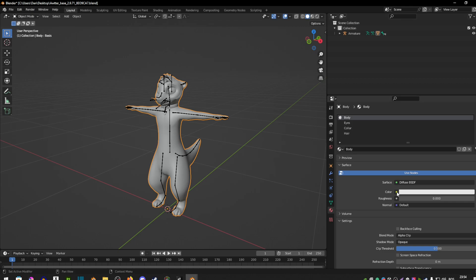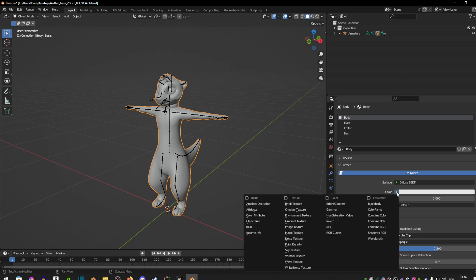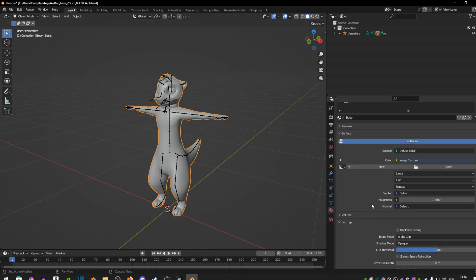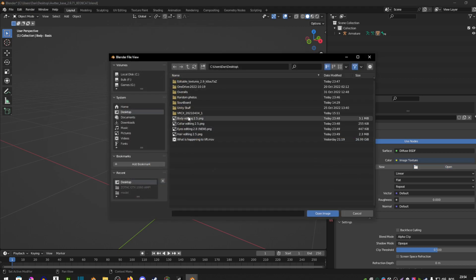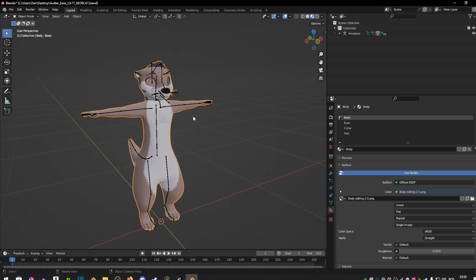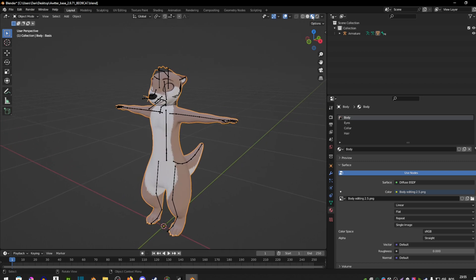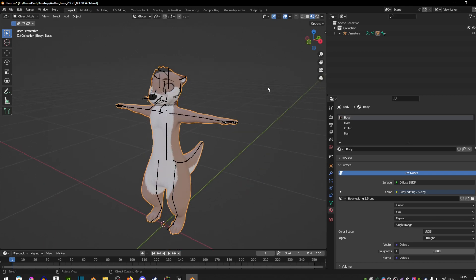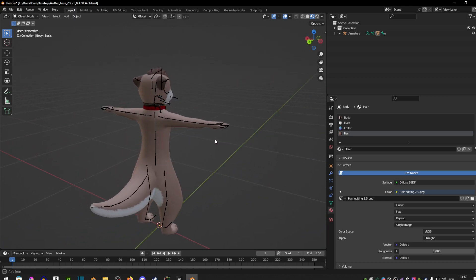After that, go to where it says Color, click on that yellow dot, and select Image Texture. Then click Open and find your body textures wherever you saved them. As you can see the body still didn't change color, so you want to click the second-to-last ball in the upper right corner — and now our body textures have appeared. You want to repeat this process for every single body texture you have: eyes, color, hair, and so on.